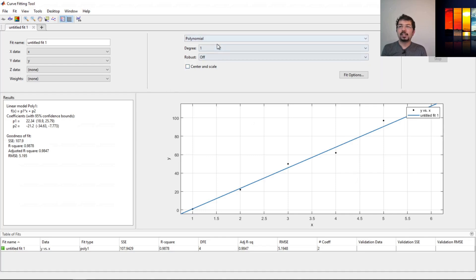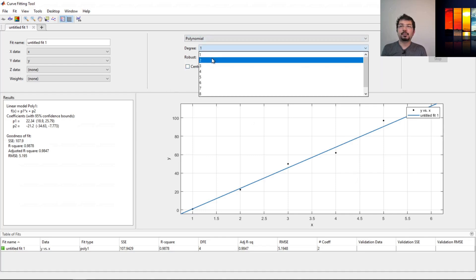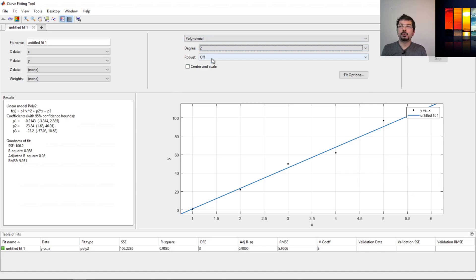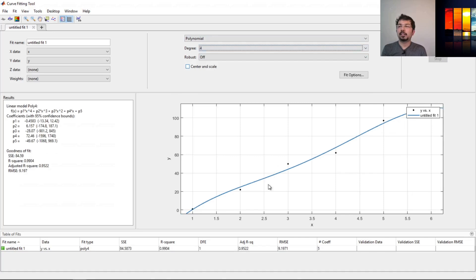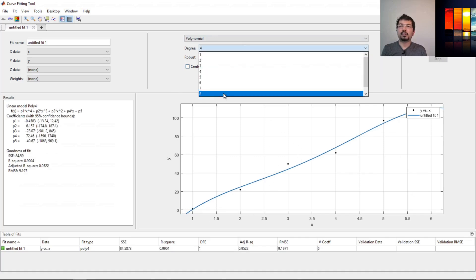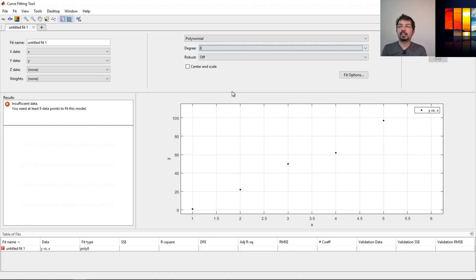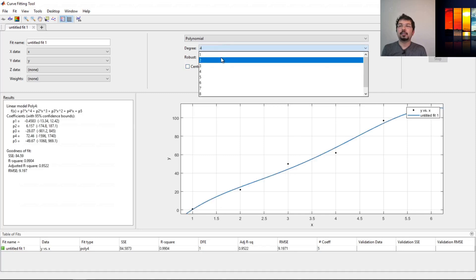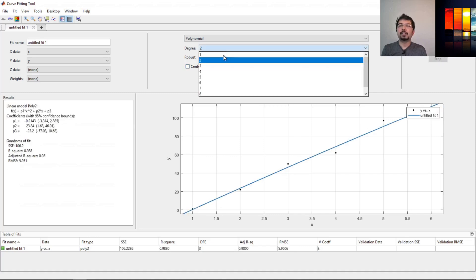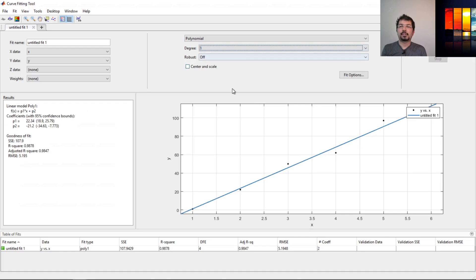We can change this polynomial degree from one to two to three or more. If we have a curved surface, we have to increase this. But if not, then the one should represent a line.